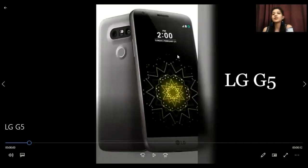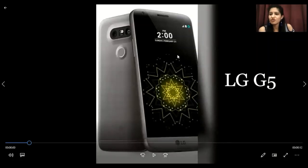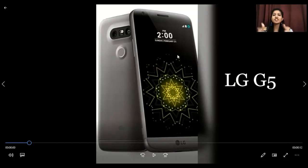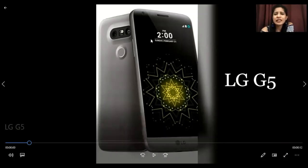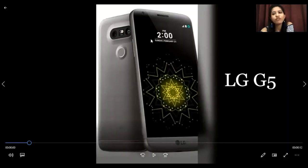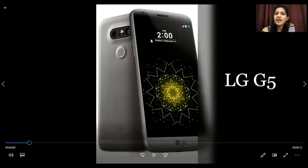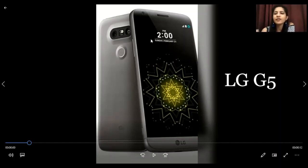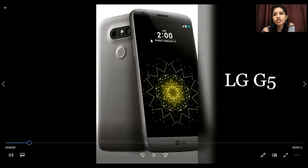Welcome back to another video on Onzonzon.tv. Today we are talking about the LG G5, and we will see the differences between the LG G5 and LG G5 SE.